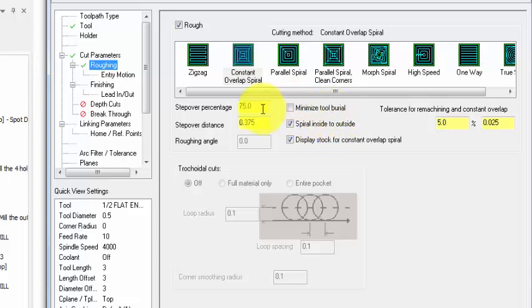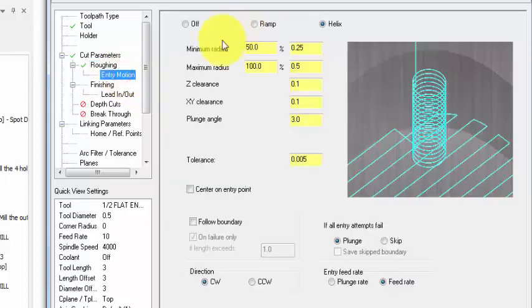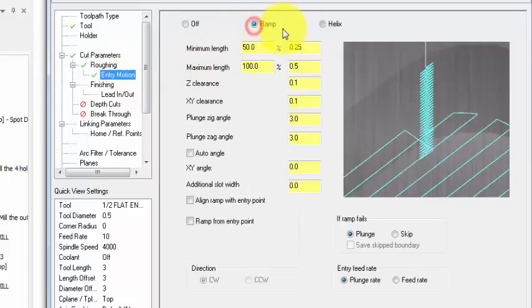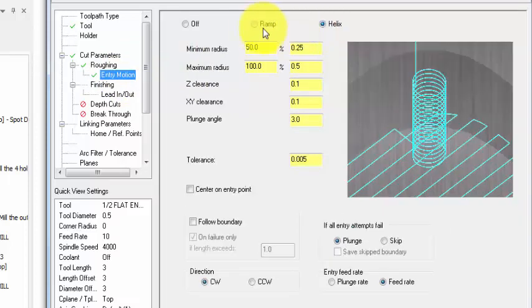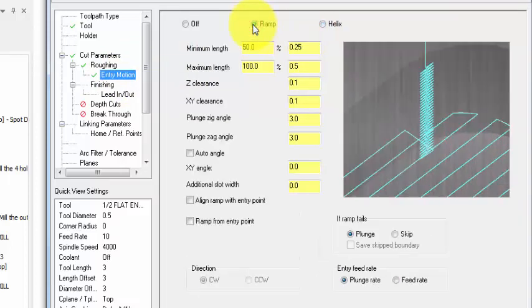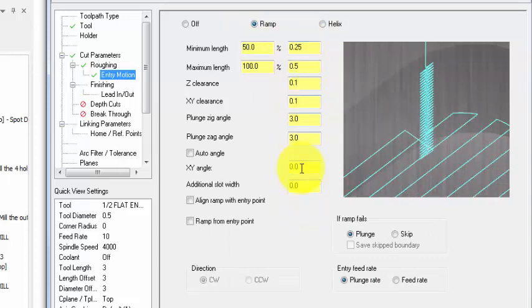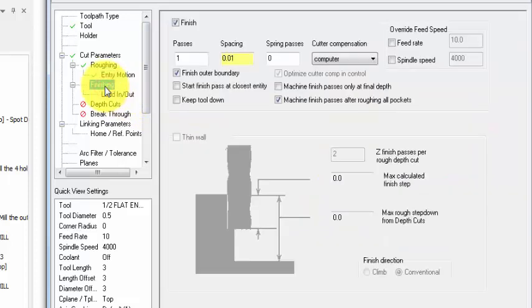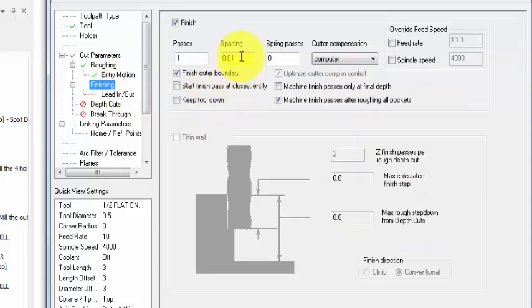Next, entry motion. Entry motion we have two types - we have ramp or helix, okay. So I'm going to set the entry motion to ramp and I'm going to accept all default values.